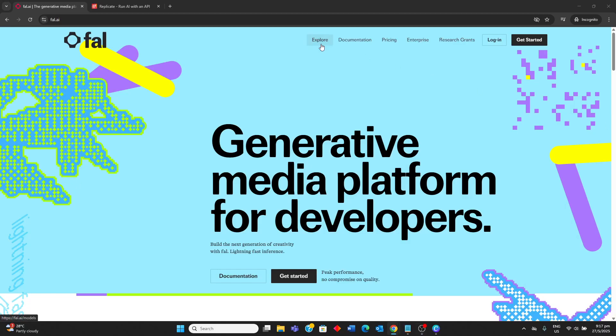Hello guys, today I'll be comparing Fal AI vs Replicate AI. I'll be going through their strengths and weaknesses, and determining which AI model deployment platform is ideal for you.